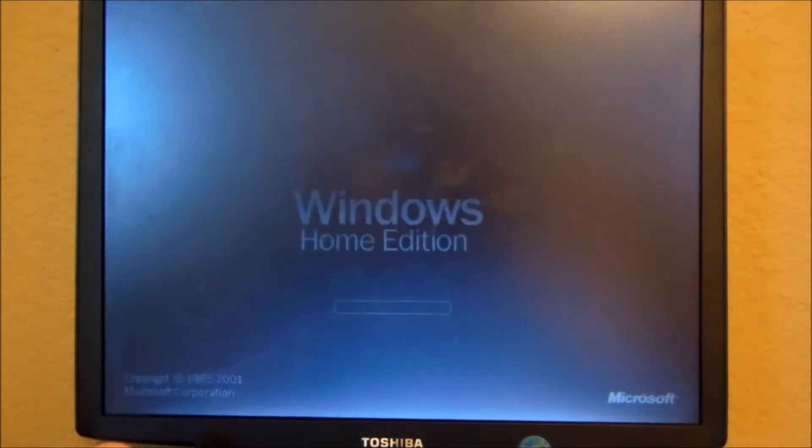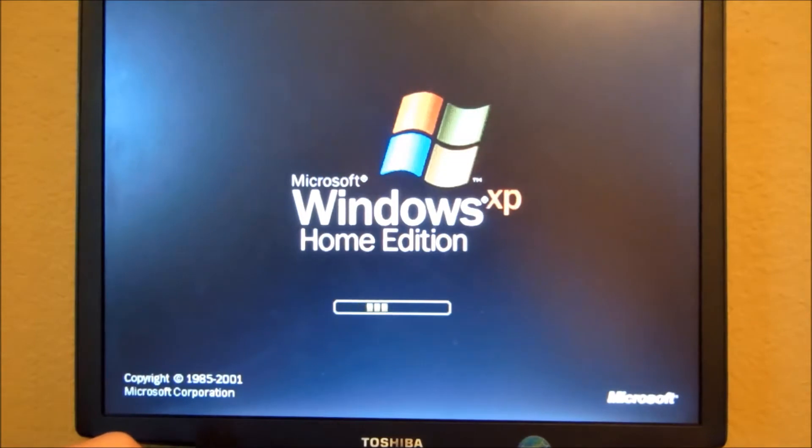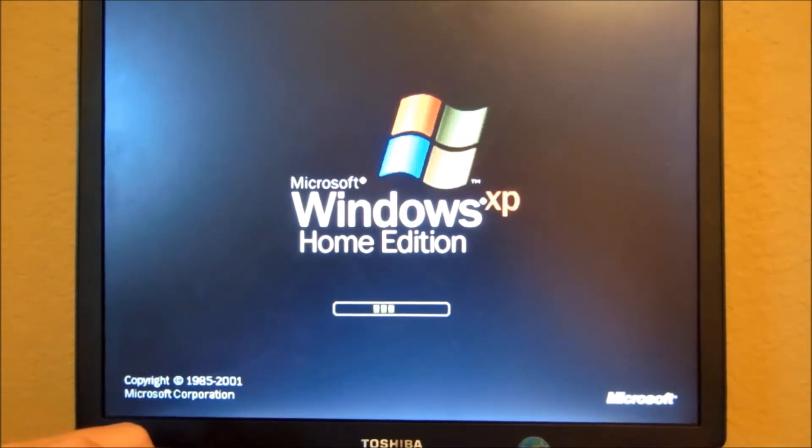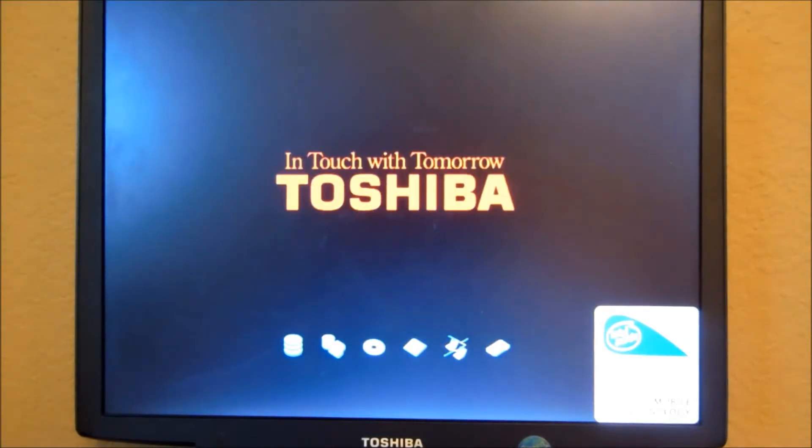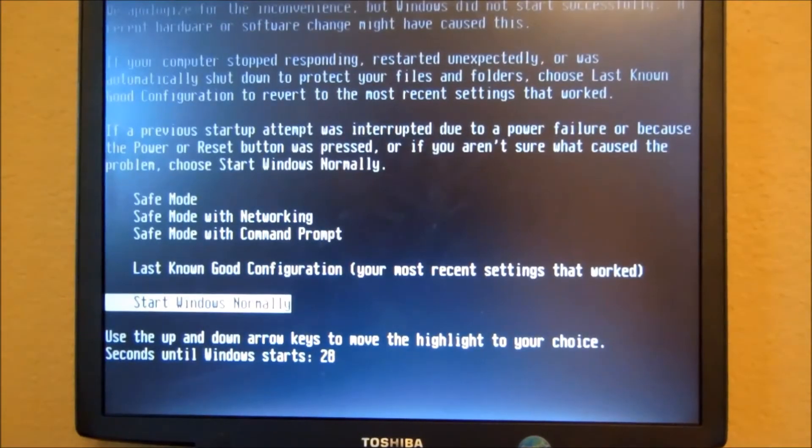Now, when the little bars go across like that, you want to hold the power button down when it gets to the screen until it goes black. Okay, then you can just turn it back on, and you'll get this error message.